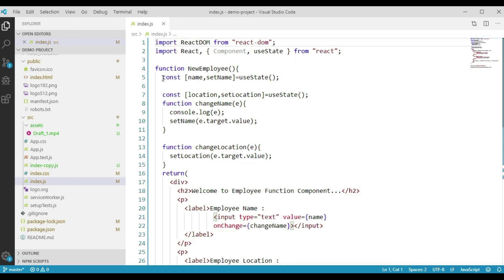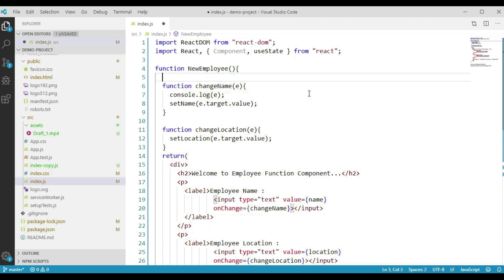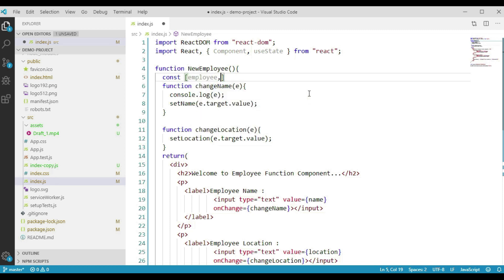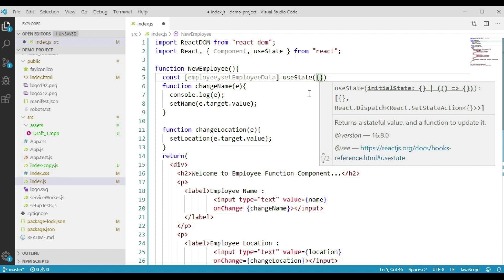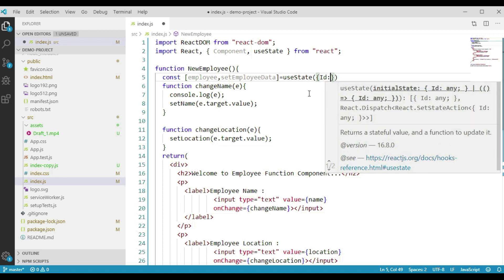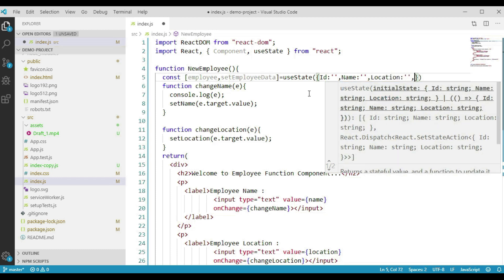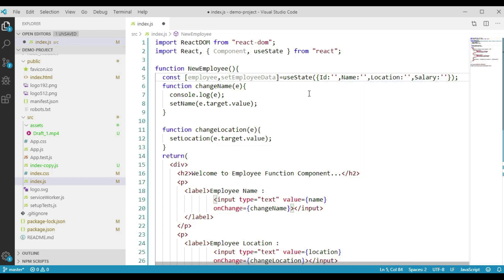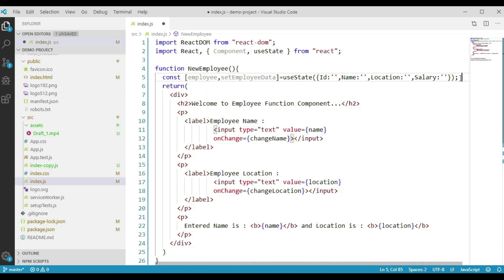We will remove the multiple state variables we have created. We say const employee and pass the function name as setEmployeeData. We will call our useState hook and pass an object with properties: id, name, location, and salary. Now we will place the respective input elements for employee id, name, location, and salary. We already have input elements for employee name and location, so we will add the input elements for employee id and employee salary.